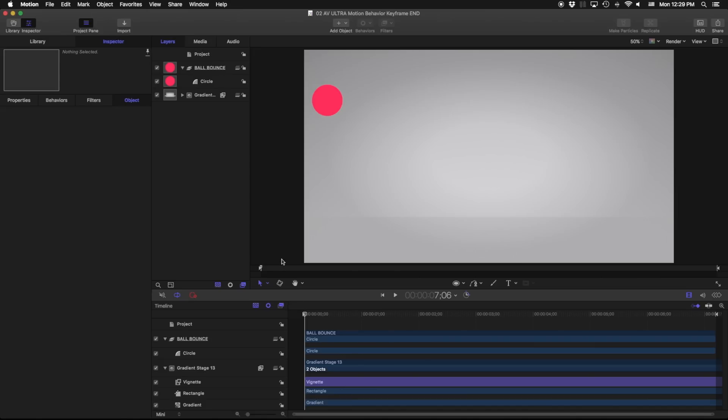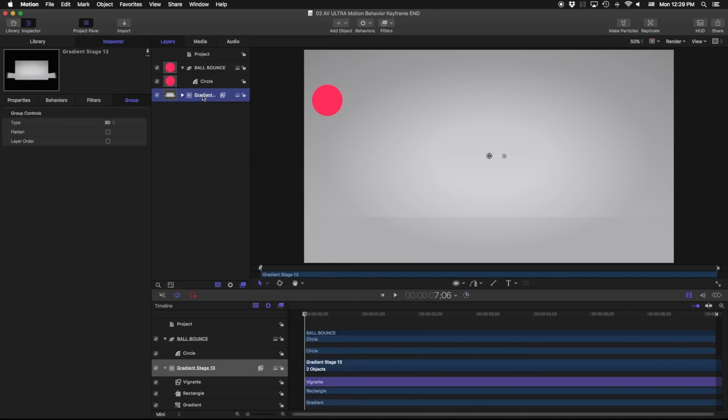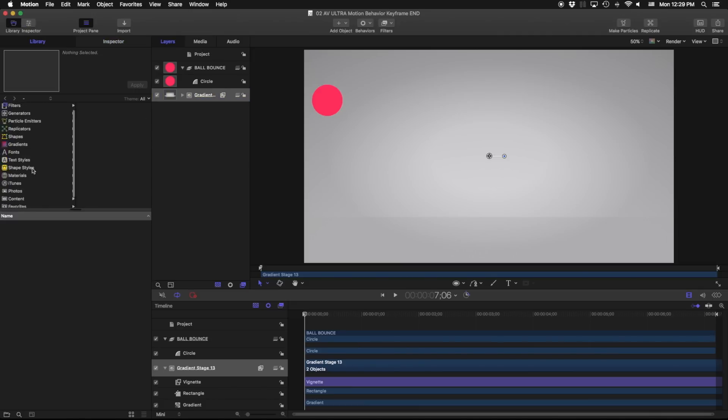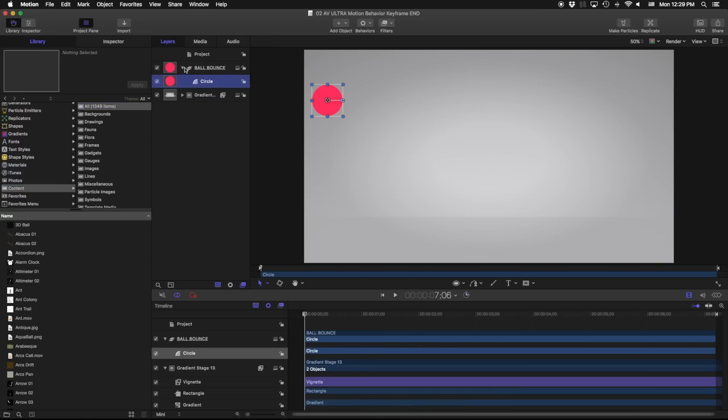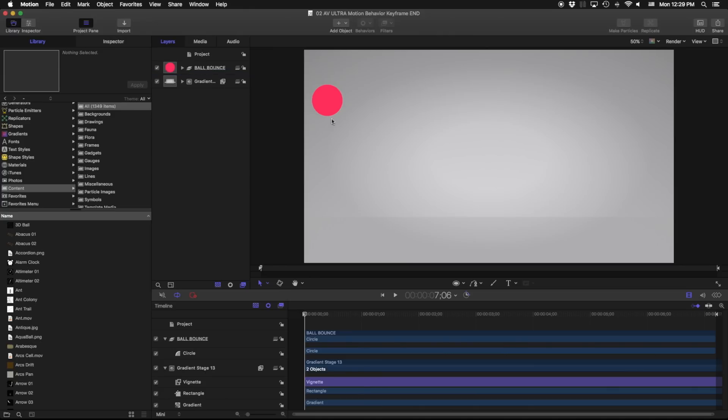If you've animated before you've probably animated using keyframes and the example that we're gonna use right now is a classic example of creating a realistic ball bounce. So I just have a background gradient that I grabbed from our content library, this is included with Apple Motion. Just set that up and I drew a circle and I'm going to go ahead and just try to animate this as quickly as possible using keyframes.